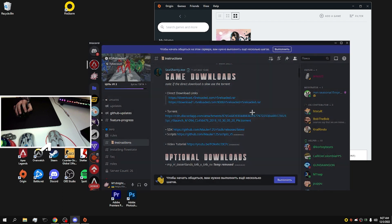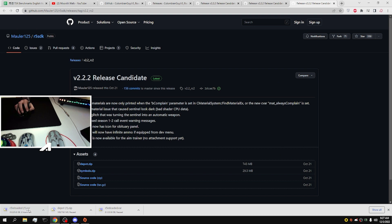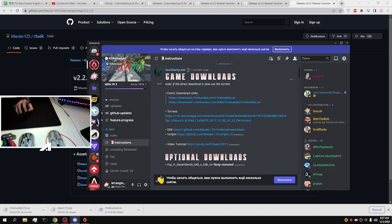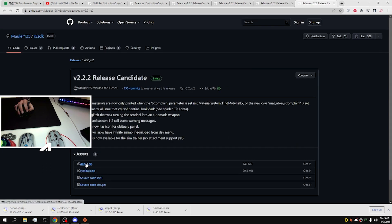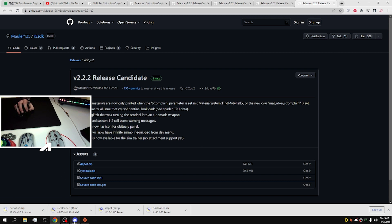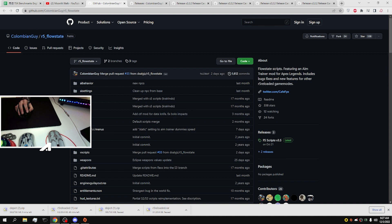Next step, you need to download SDK. You need to download this file report, and then I left two links in the description. You need to download R5 Flow State scripts by clicking right there.